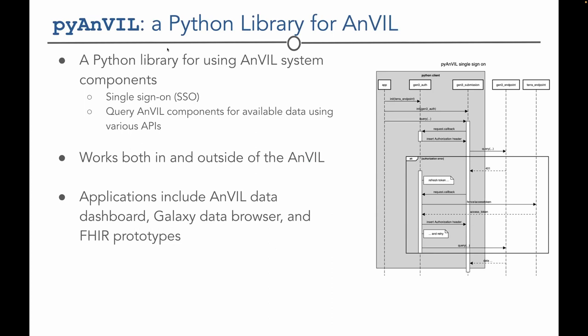One example is a Python library that wraps much of the ANVIL functionality. If you're scripting in Python, you can use it to talk to ANVIL components, perform single sign-on, or query ANVIL components for data availability. This library works inside and outside of ANVIL, is used internally to power infrastructure, and is available for anyone to pick up and use for their own applications.